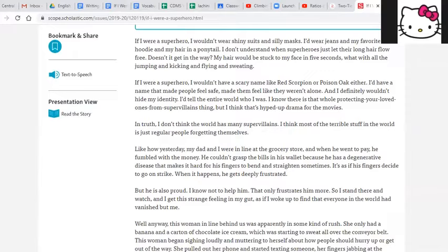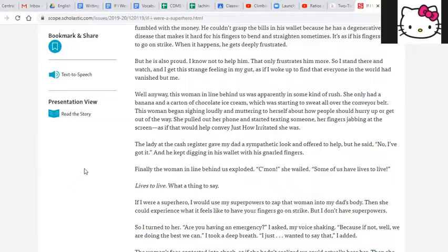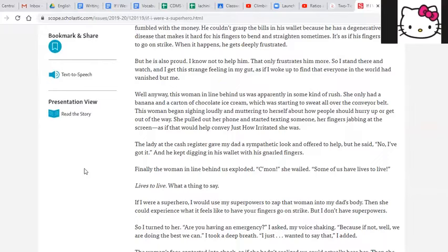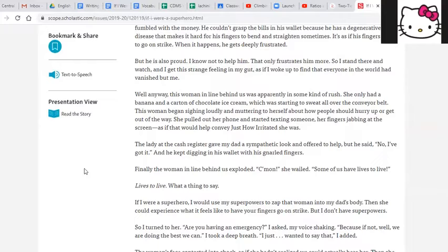But he is also proud. I know not to help him. That only frustrates him more. So I stand there and watch, and I get this strange feeling in my gut as if I woke up to find that everyone in the world had vanished but me. Well, anyway, this woman in line behind us was apparently in some kind of rush. She only had a banana and a carton of chocolate ice cream, which was starting to sweat all over the conveyor belts. This woman began sighing loudly and muttering to herself about how people should hurry up or get out of the way.